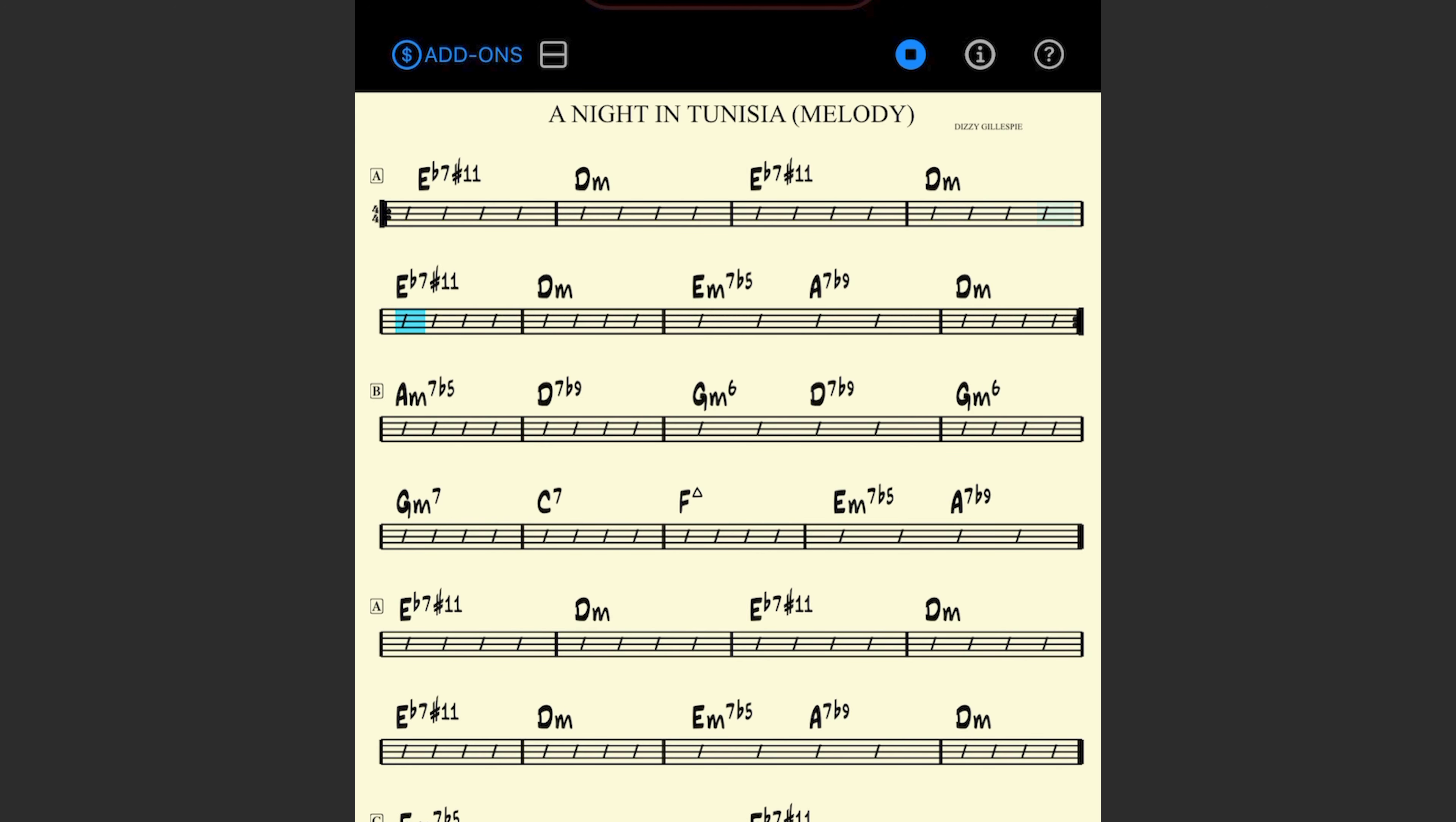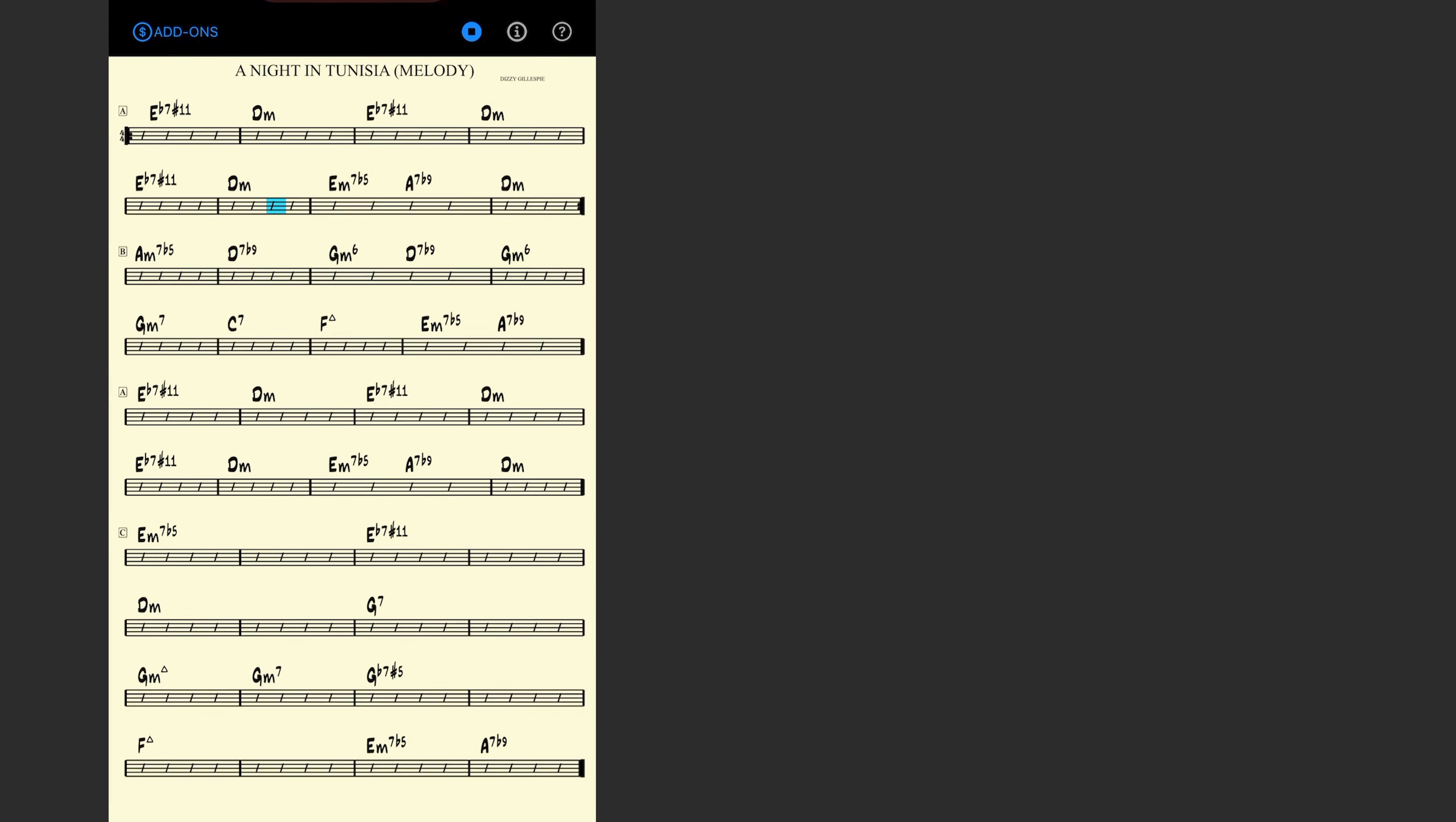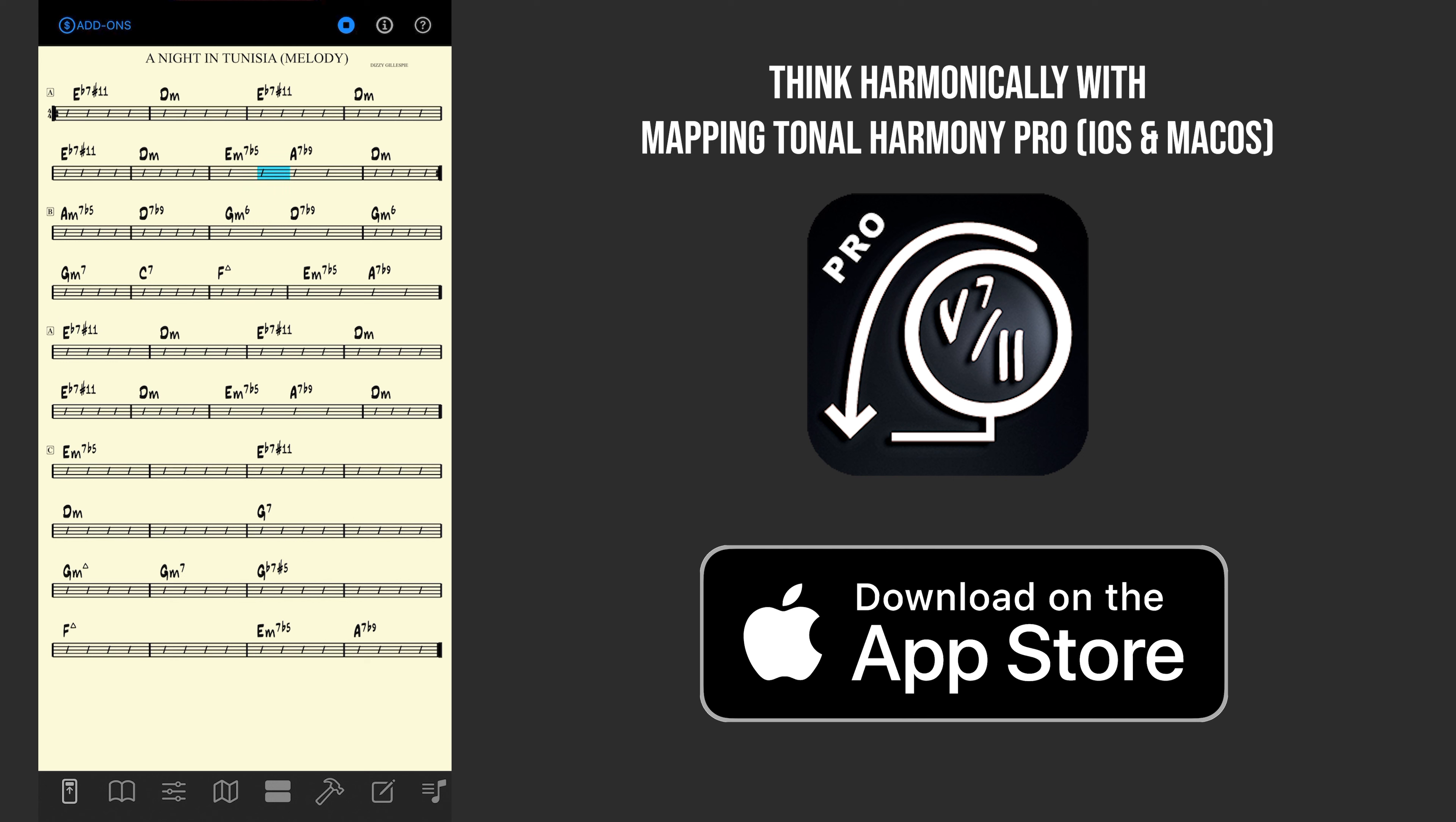So there you have it, all the newest features available to you for mapping tonal harmony pro. If you don't have mapping tonal harmony pro yet, you can check us out on the app store. I hope today's video was useful. Thanks for watching. Bye.